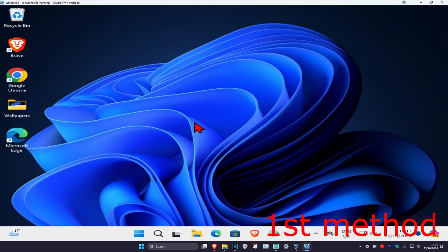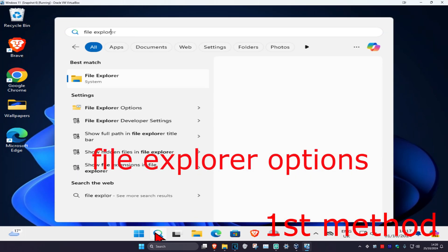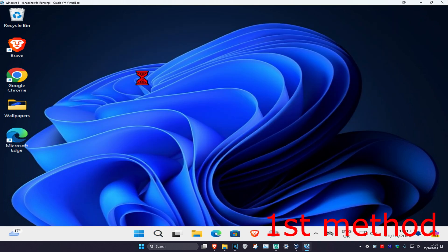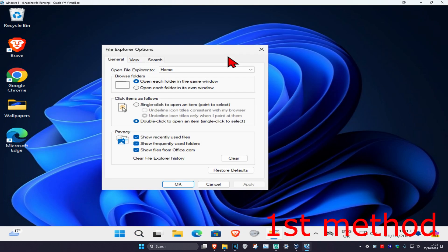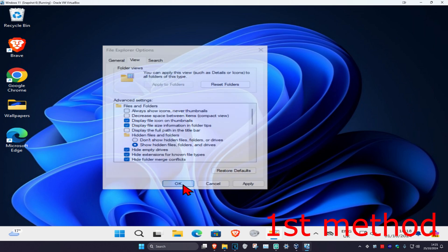For the first method, head over to search and type in 'File Explorer Options' and click on it. Once you're on this, click on the View tab. Now select 'Show hidden files, folders and drives' and then click OK.